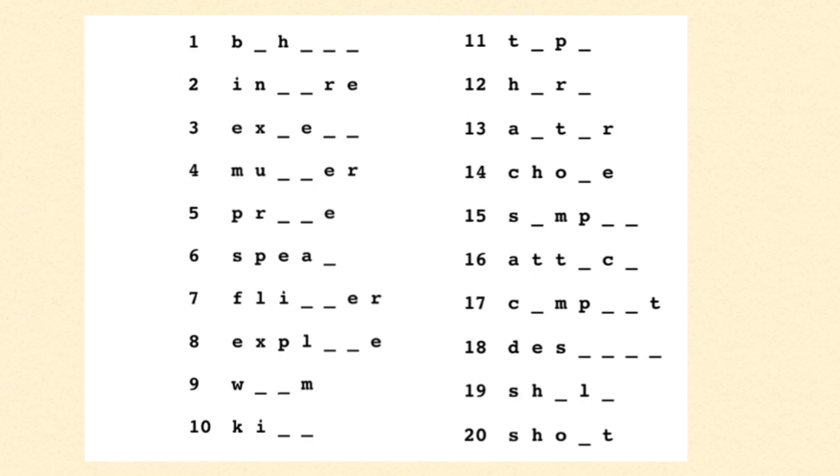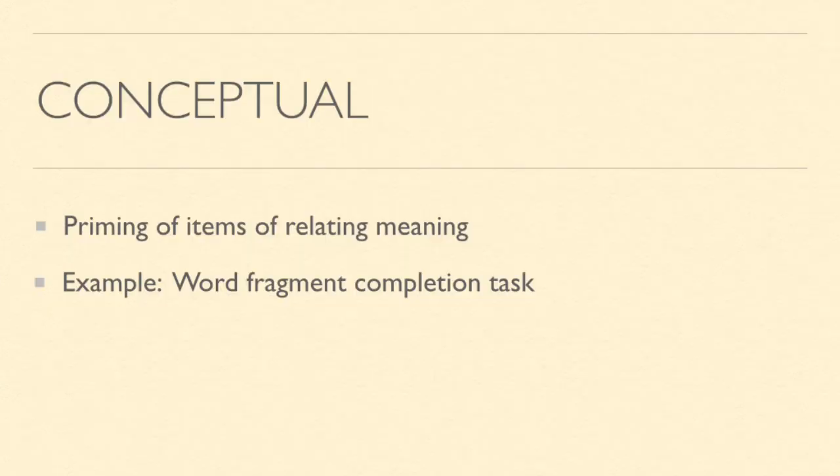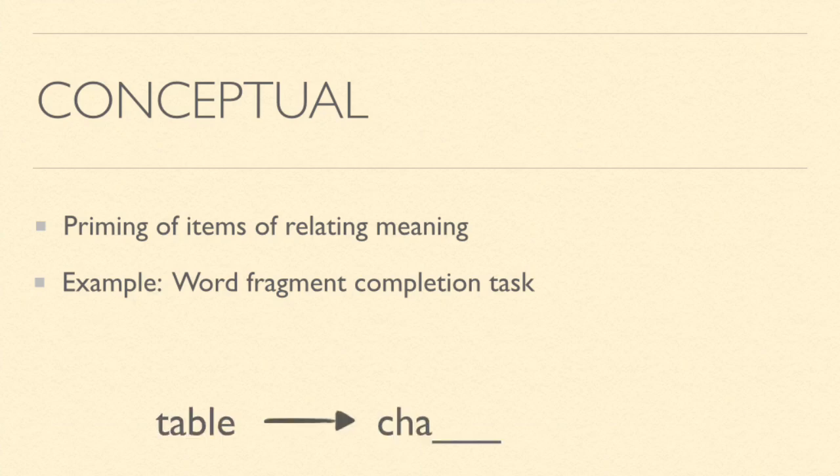You can test yourself to see what sort of words you would think of. Conceptual priming is the priming of items of relating meaning. One example of this is the word fragment completion task. For example, when you see this, you probably fill in the blank with chair because table and chair have similar meanings. So table primes the word chair.